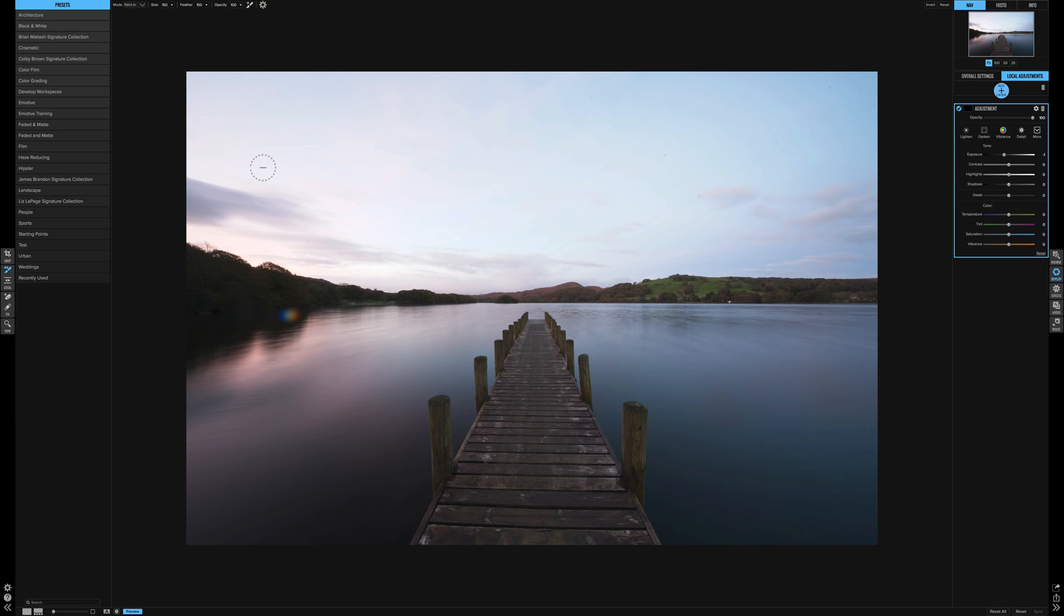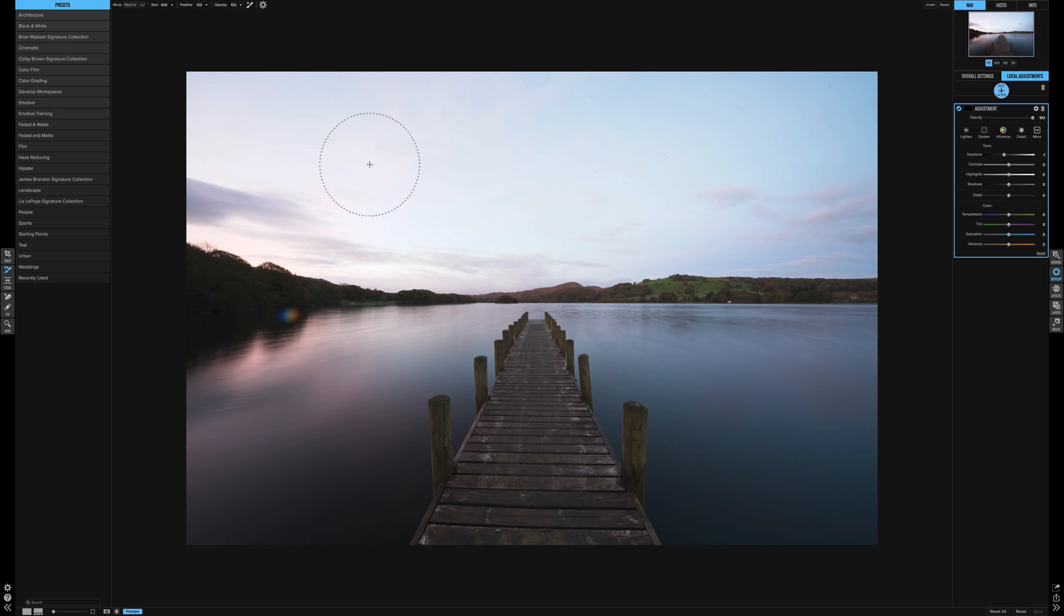Next is the size of the brush. Again, this is on a slider or you can use the bracket keys, and that will up and down the size of the brush.